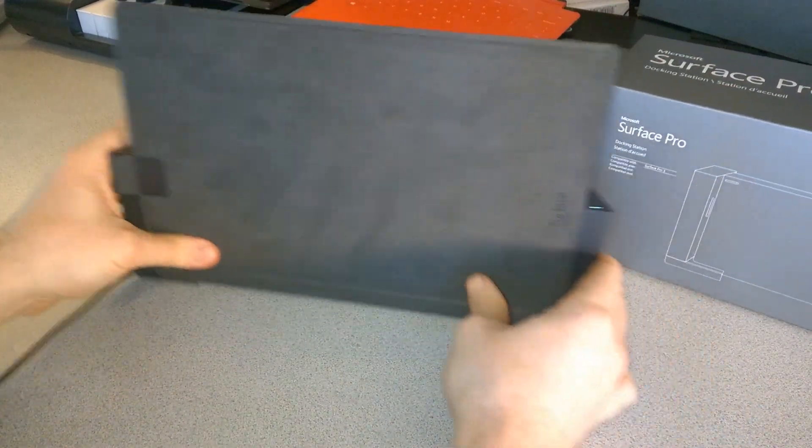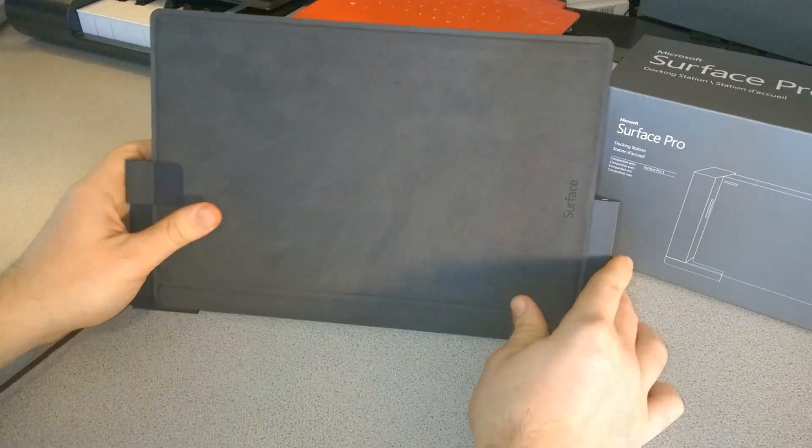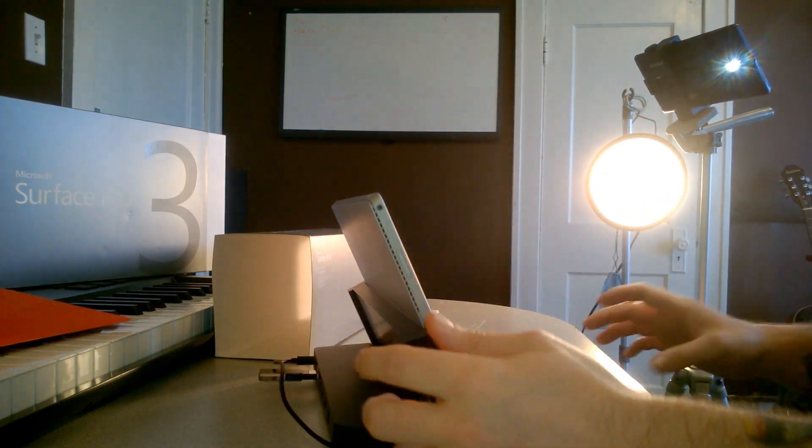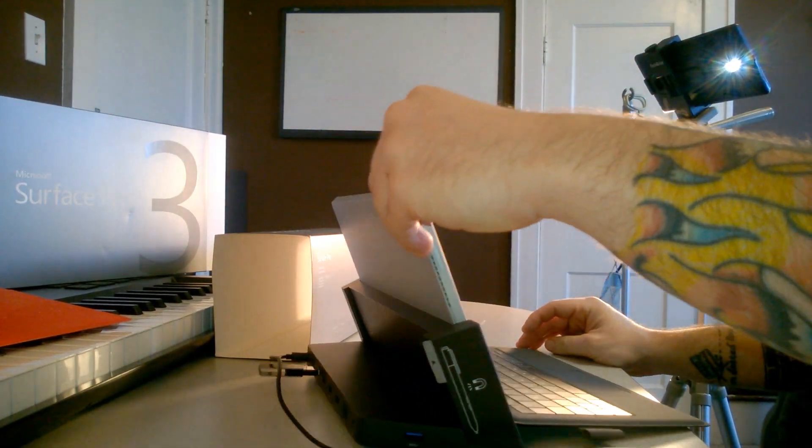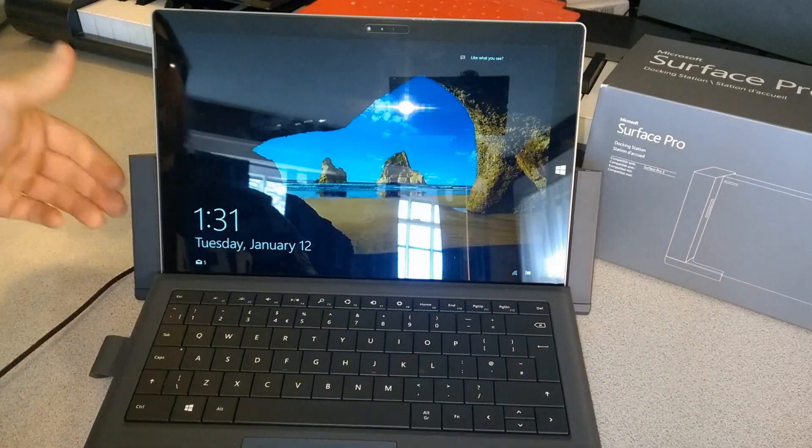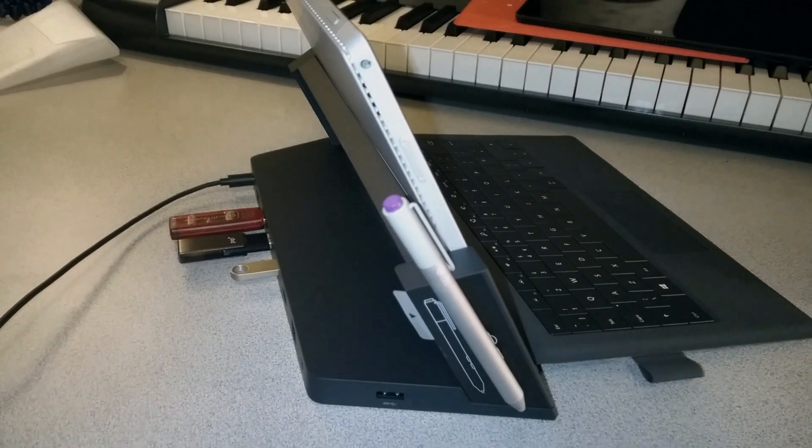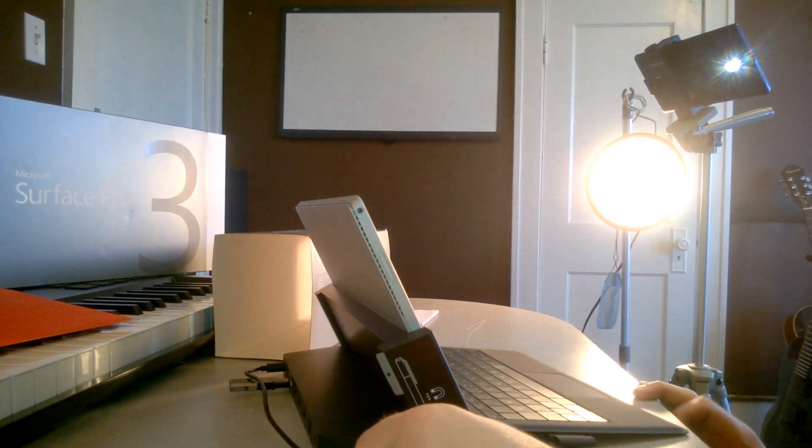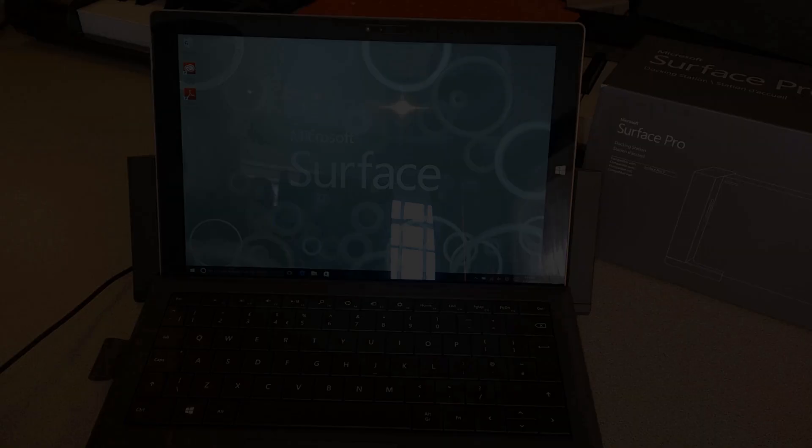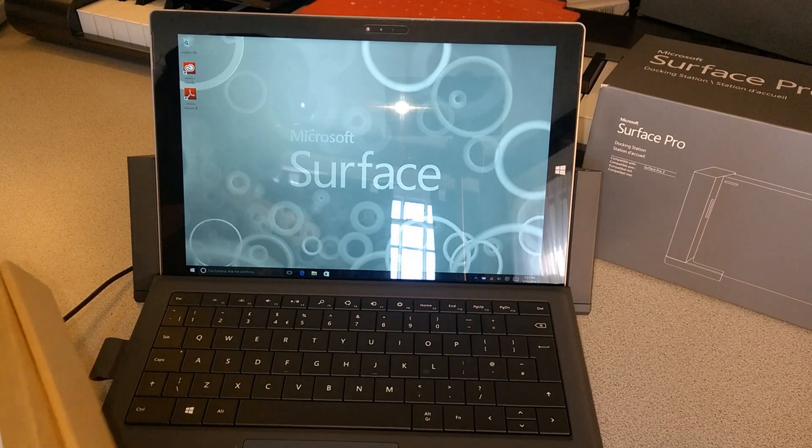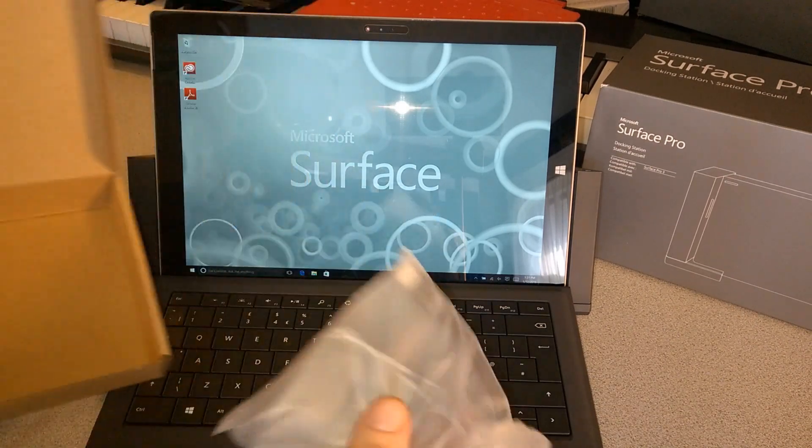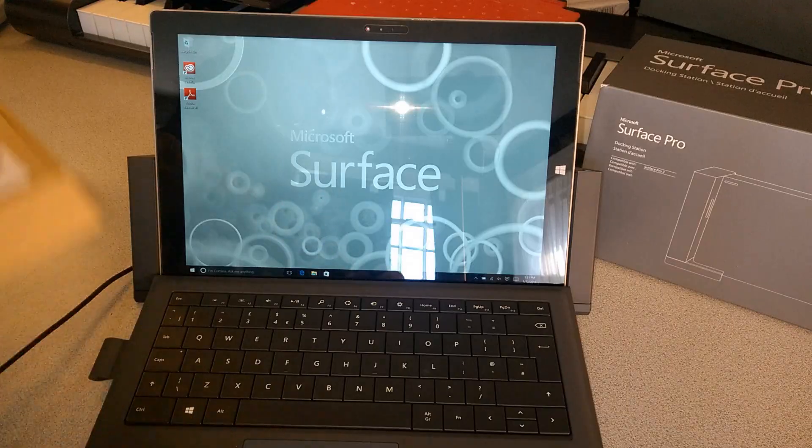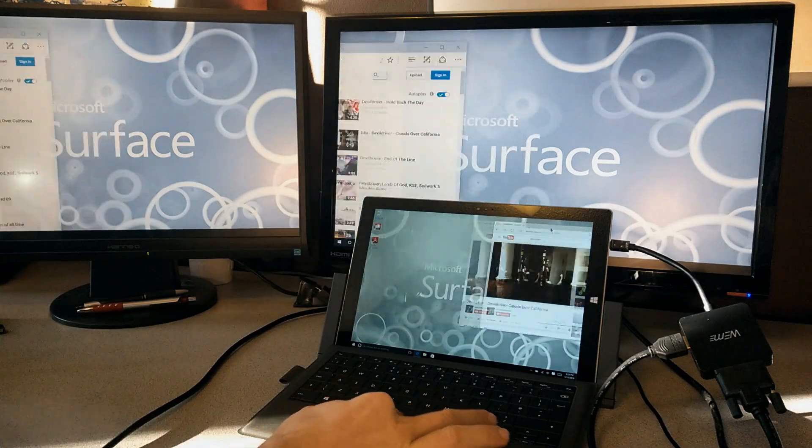Very secure again, you can see that light letting us know it is on and powered. One thing you won't be able to do while it's in the dock is adjust the tilt because we can't use our kickstand, so this is going to be the angle. In another video we'll show using a mini display port adapter and hooking it up to an external monitor. This has been the Microsoft Surface Pro dock, definitely worth the investment.